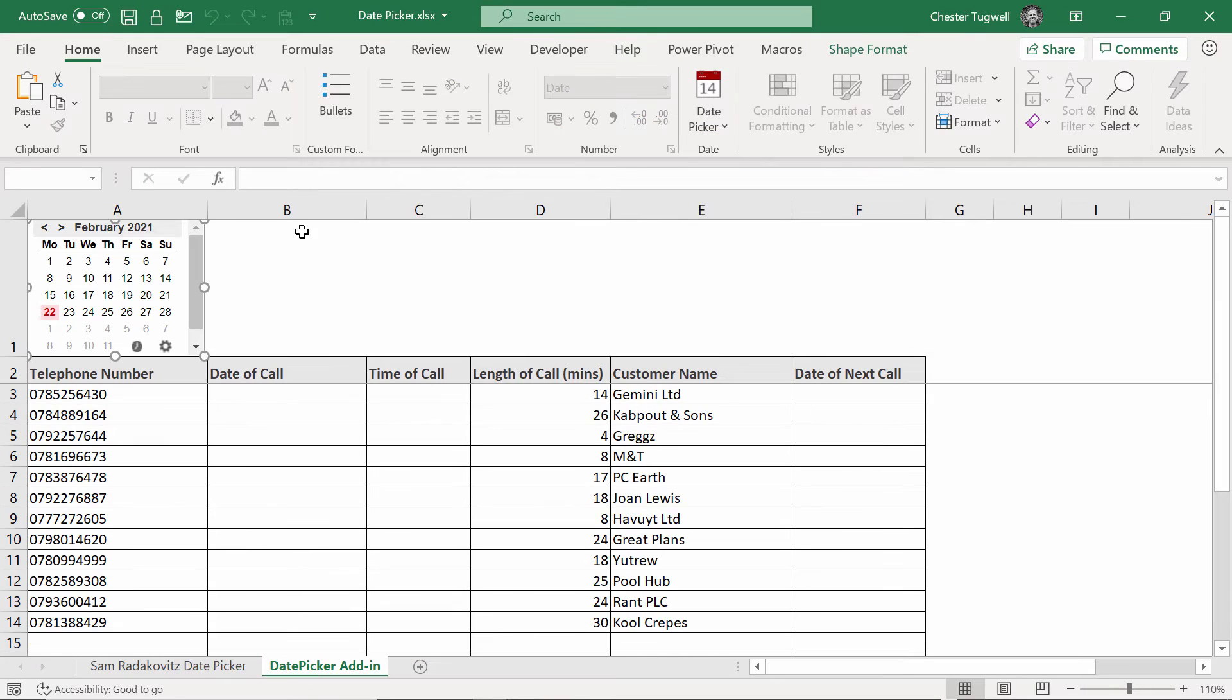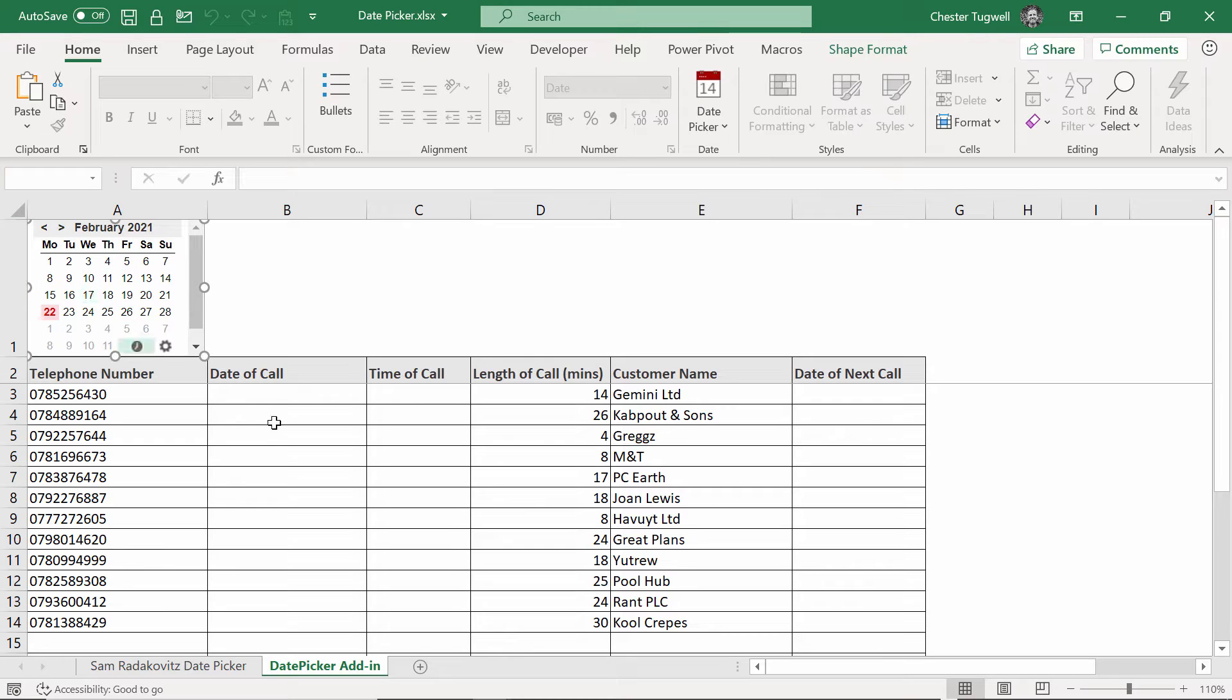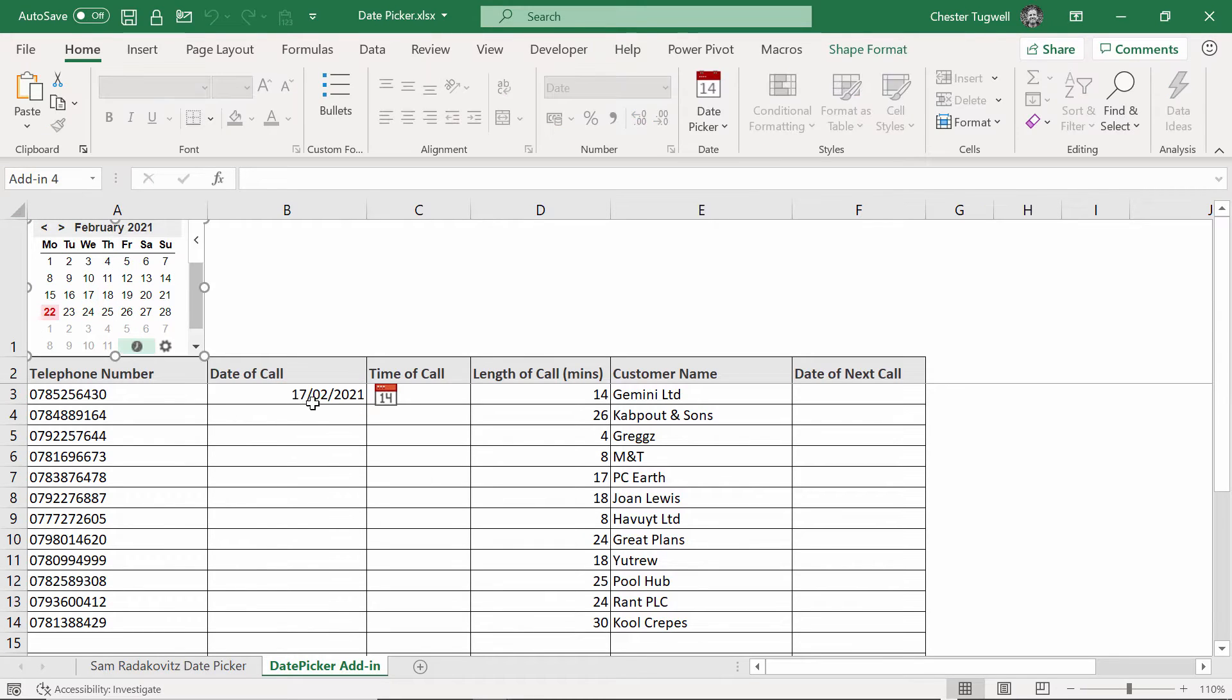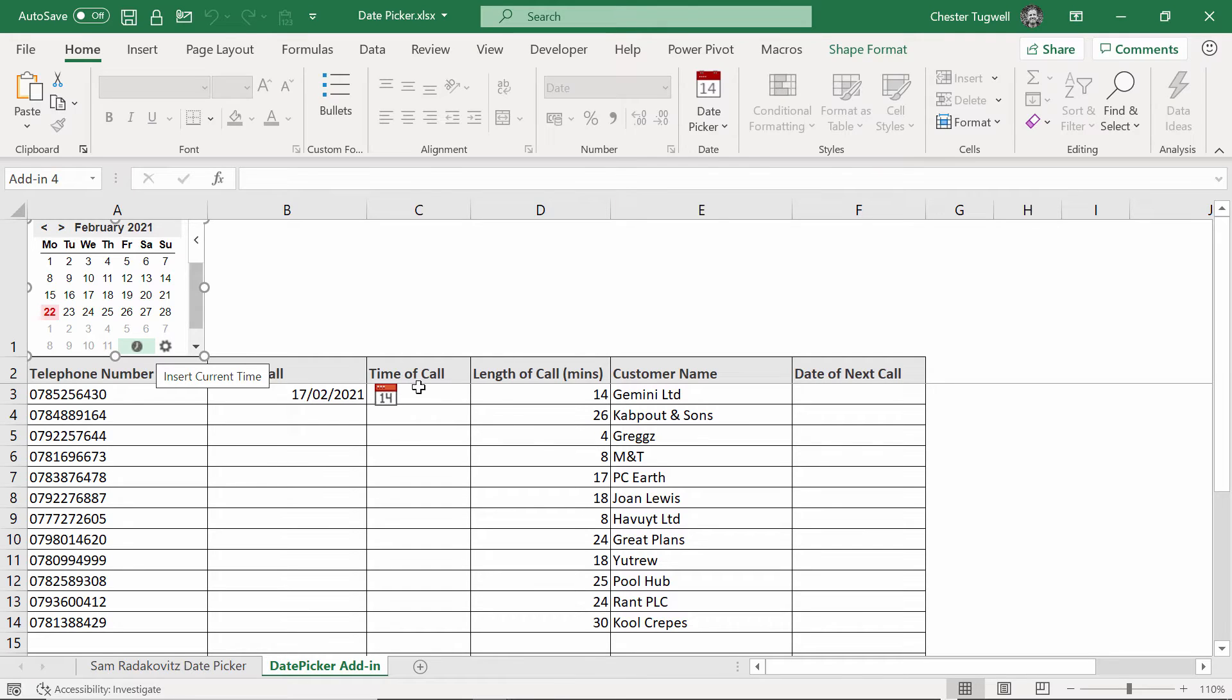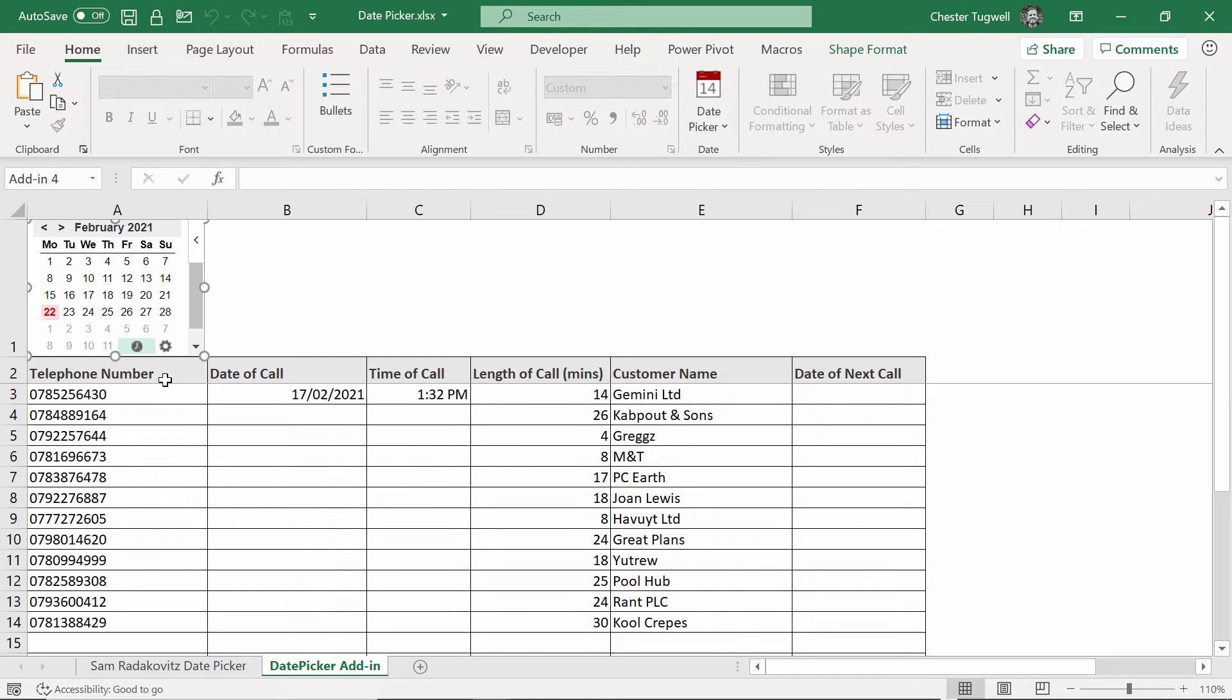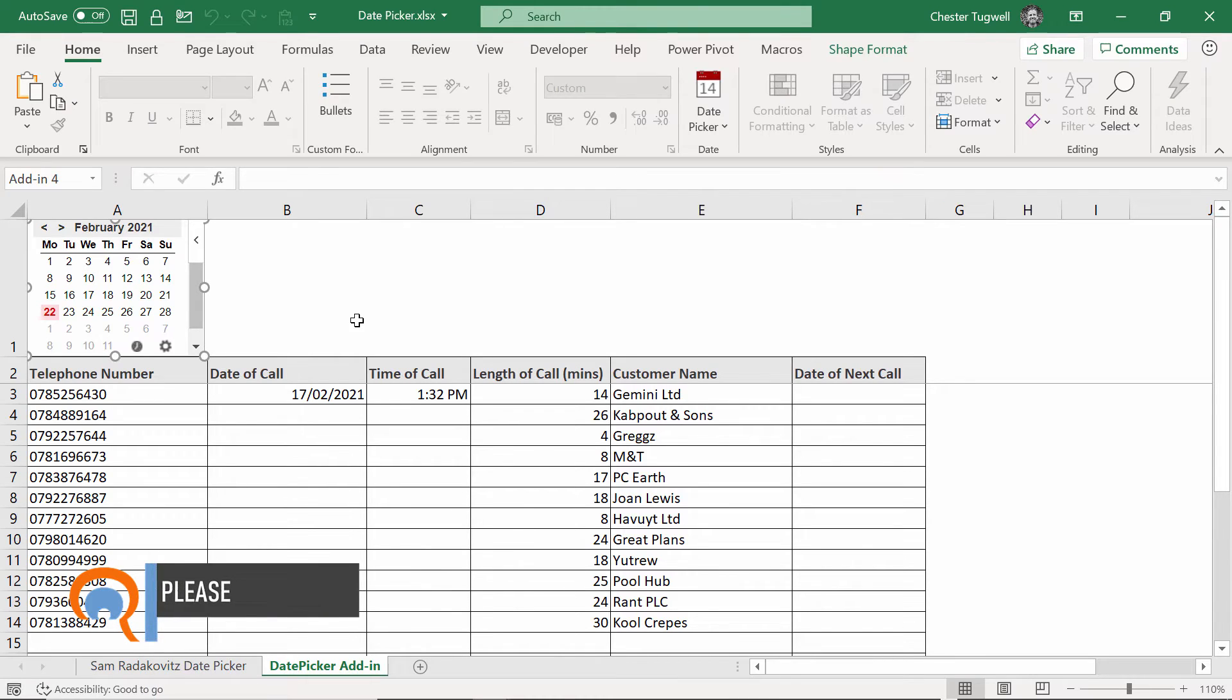The second method uses an add-in from the Microsoft Store. This is slightly different. You get a little calendar object that you can put on your sheet. Click into a cell, click on a date, it puts that date into the cell. You can put the current time in the cell just by clicking on this little clock button there. Okay, so two slightly different methods. I'll show you how to download both methods, install them into Excel and how to use them.